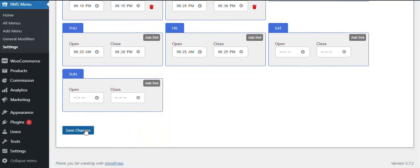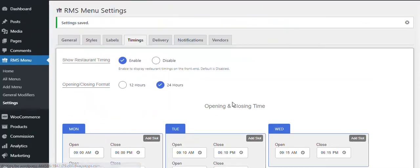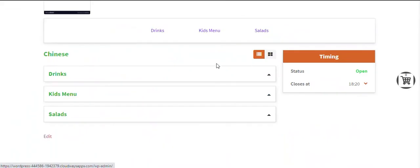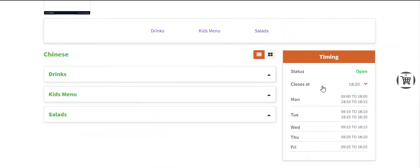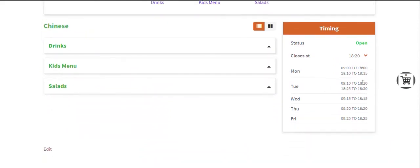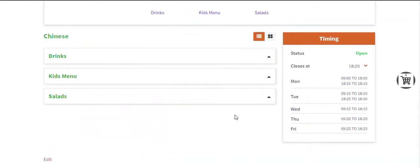Click on the Save Changes button and see the changes on the front end page of your restaurant.